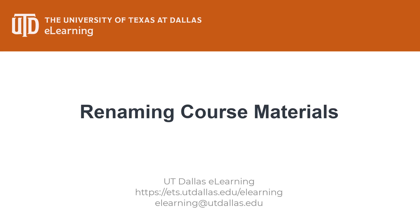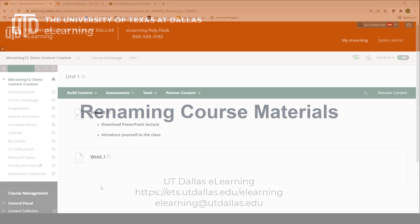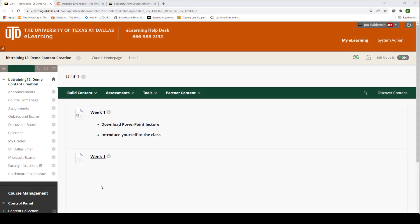In this video you will learn how to rename materials within your eLearning course. For example, here's week one, and as I approach it you will see the gray dropdown button.